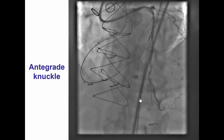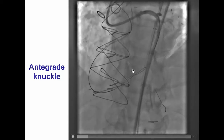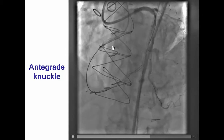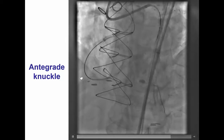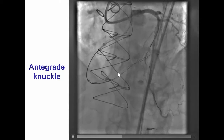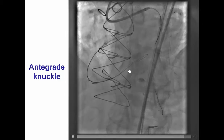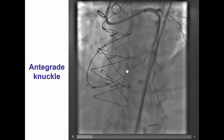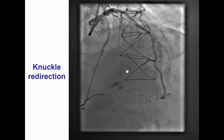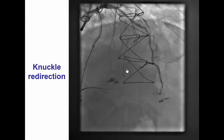Retrograde attempts were unsuccessful; there was a small septal hematoma, therefore antegrade crossing attempts were undertaken. The wire quickly went subintimal and prolonged attempts led to crossing into the posterolateral branch, but the wire was subintimal, so it was redirected with a knuckle to the posterior descending artery.